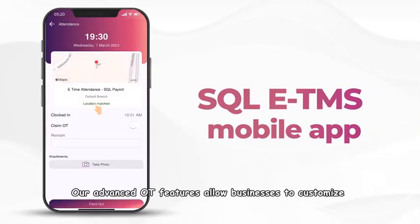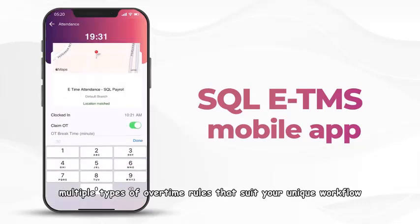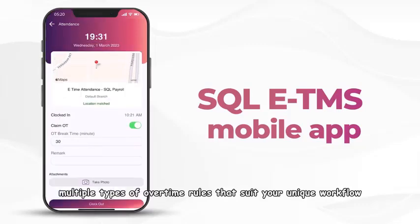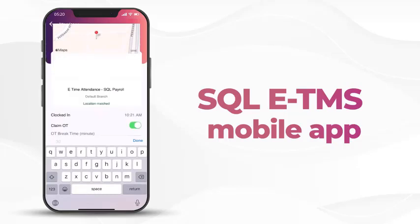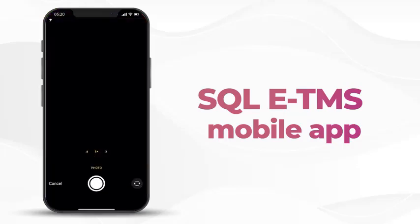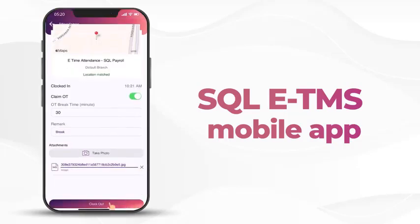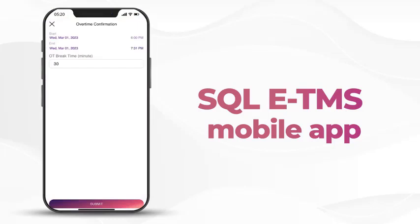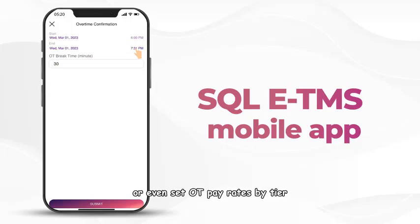Our advanced OT features allow businesses to customize multiple types of overtime rules that suit your unique workflow, with the ability to set minimum OT time entitlement and different OT rates, or even set OT pay rates by tier.